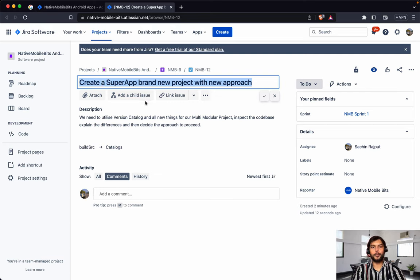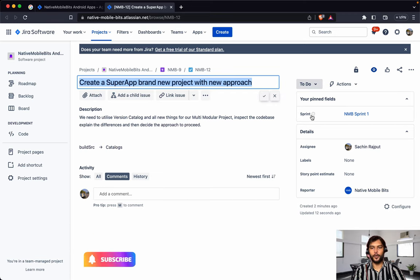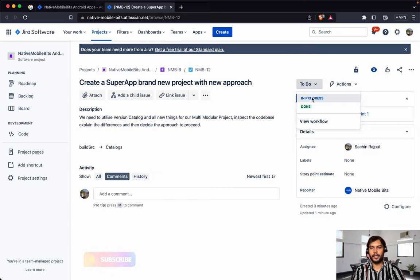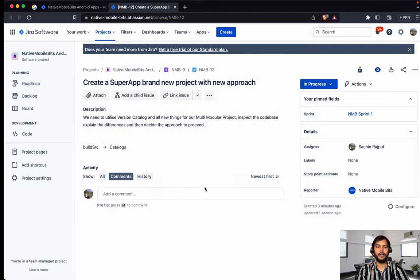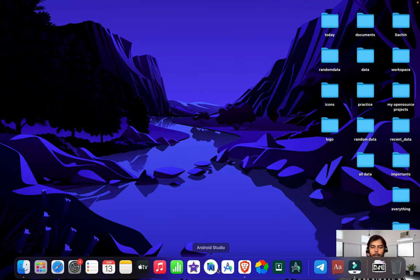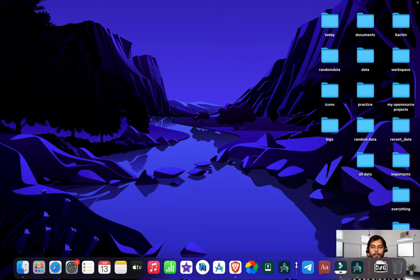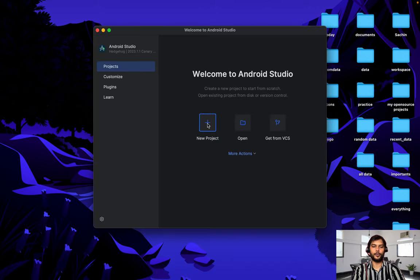Earlier I was developing this project using the traditional old build src module approach, but now we are going to follow version catalog. So let's start with the development part now. Right now in my system I have three Android Studios: Electric Eel, Flamingo, and Hedgehog. So let's click on Hedgehog — we are going to use this one to set up the project. This is the current project which we have developed so far.